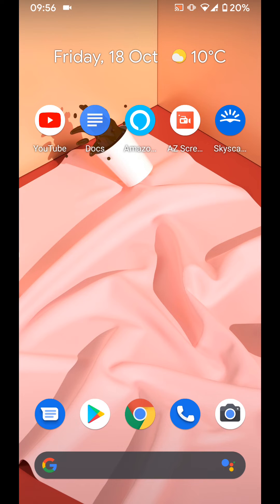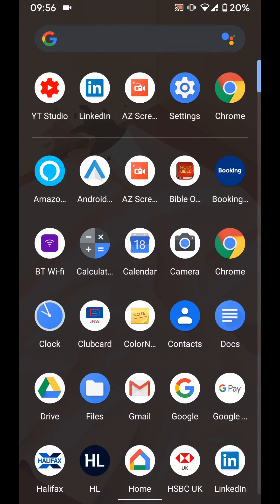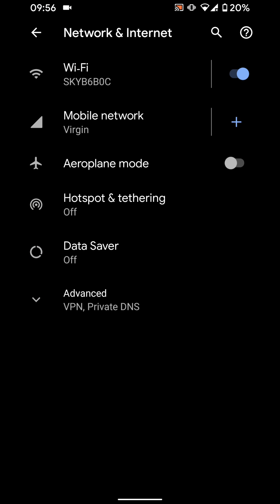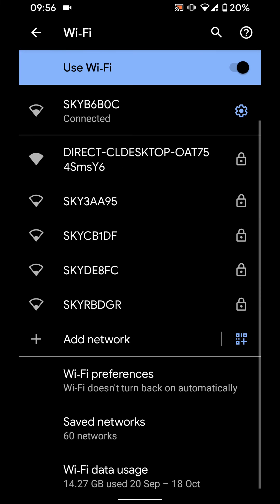To do this, go to settings, then tap on network and internet, tap on WiFi, now tap on WiFi preferences.